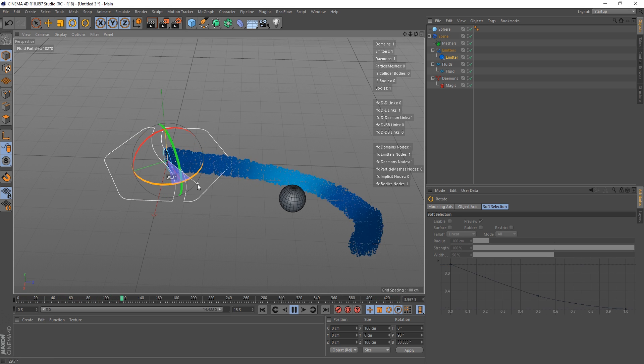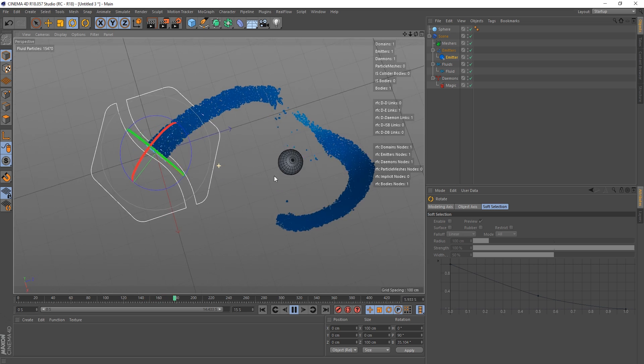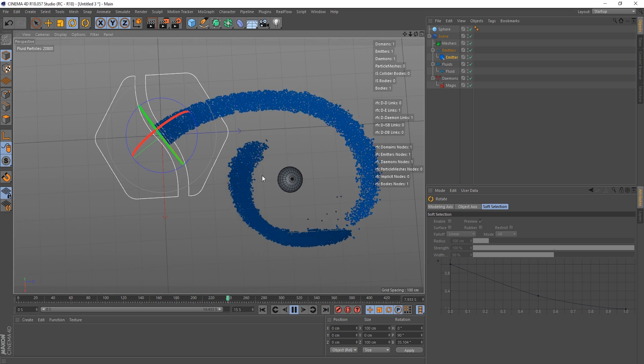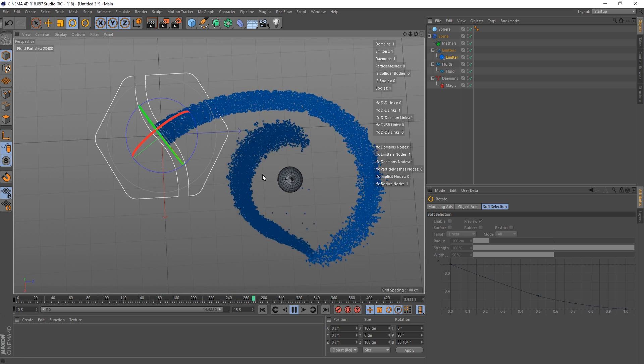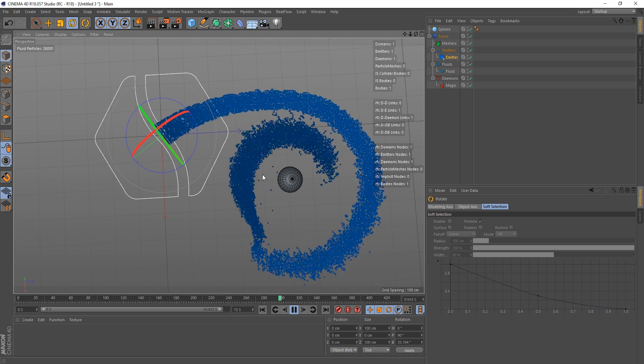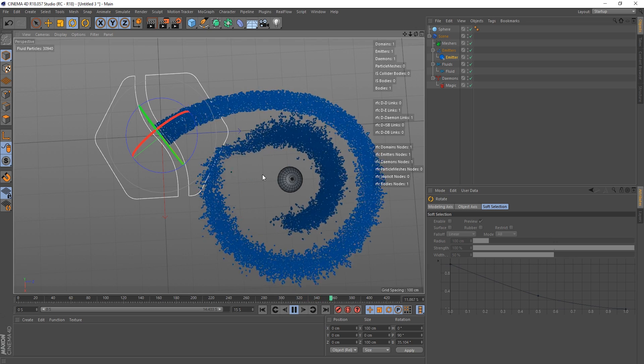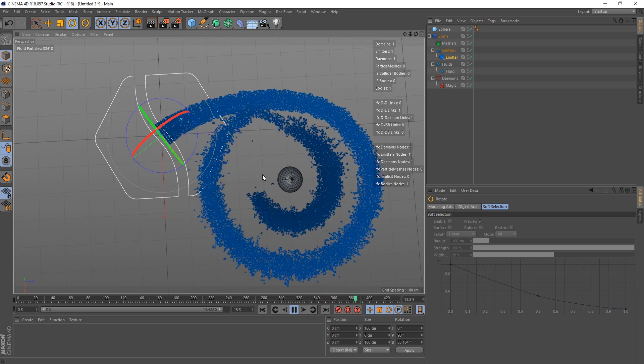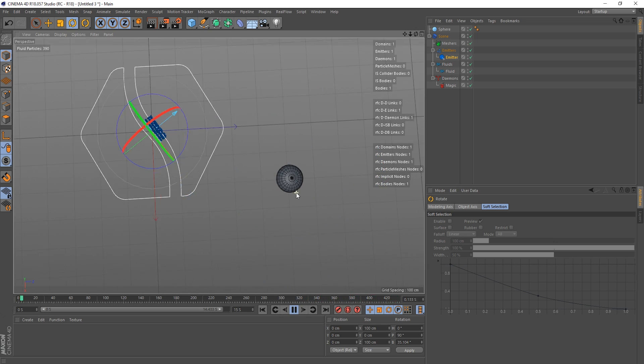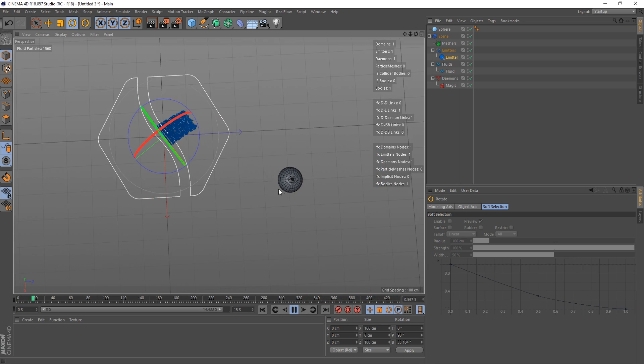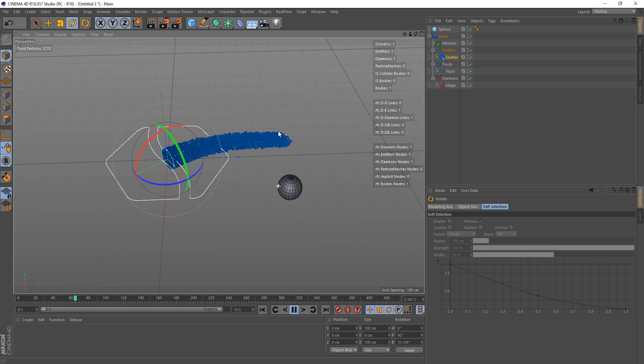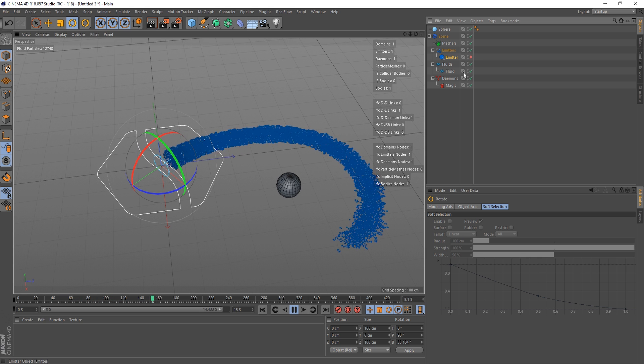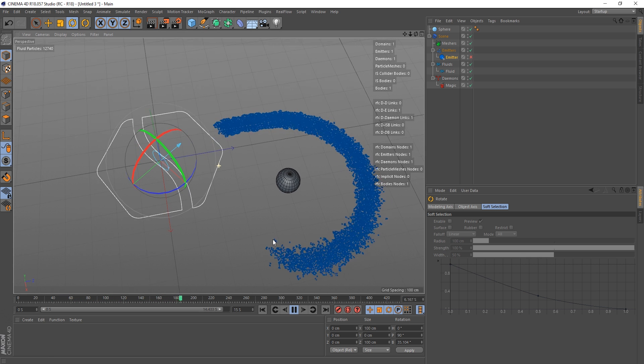So I'm gonna grab my emitter and go to the rotation, just turn it that way, because then at least our particles are going to be on a more circular distribution. Okay. So let's turn the emitter off there.